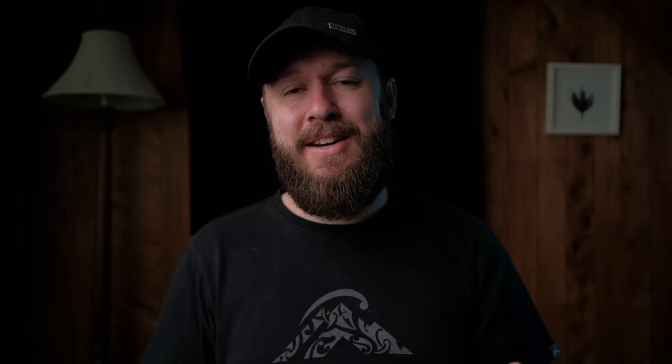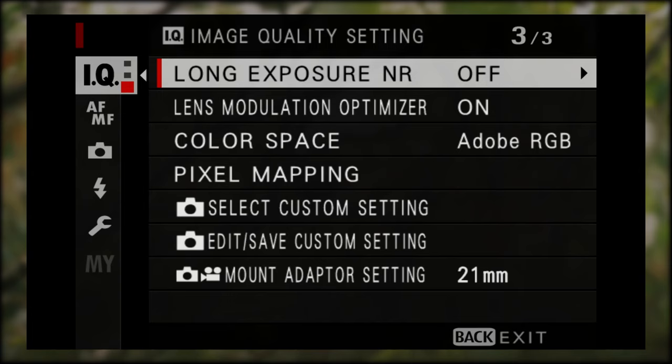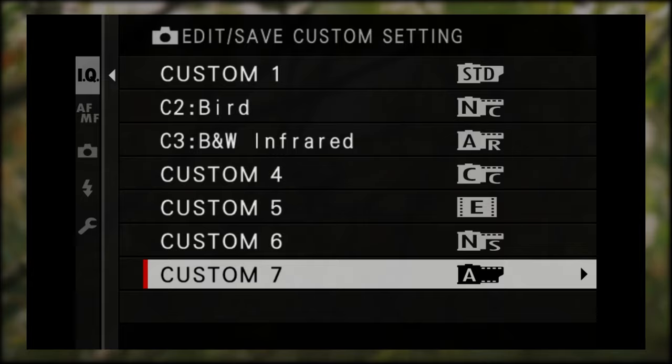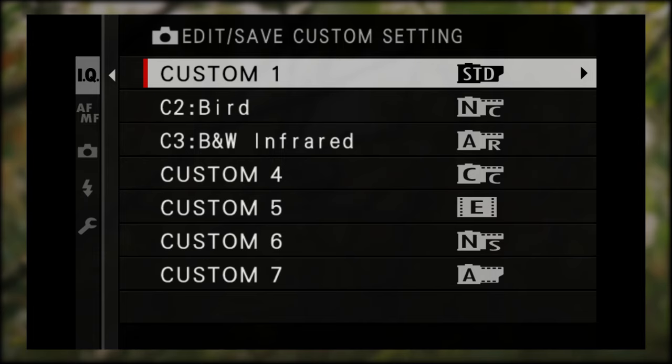In those recipes you'll see a list of settings to change in your camera to get a desired filmic look. But instead of just dialing those settings in, there's a better way to save them for future use. Press the menu button, go to the top IQ tab, and scroll down to page 3 — you'll see an option called Edit/Save Custom Settings. Inside you'll find 7 custom slots to dial in, save, and name your film recipes. You can also reset any of them if you don't like a saved recipe.